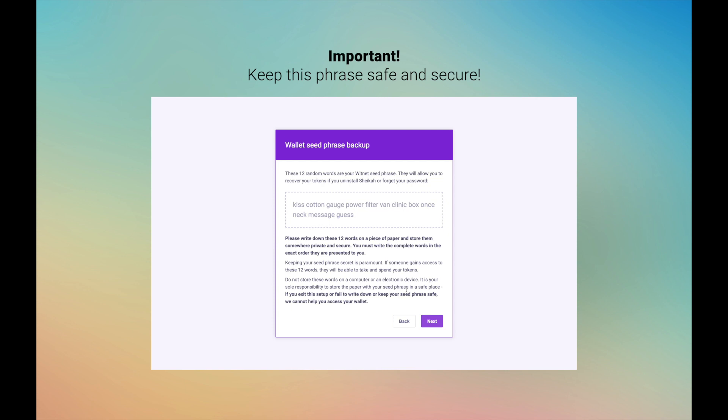It is your sole responsibility to store the paper with your seed phrase in a safe place. If you exit this setup or fail to write down or keep your seed phrase safe, we cannot help you recover or access your tokens. Once you have safely taken note of your 12 word seed phrase, click Next.